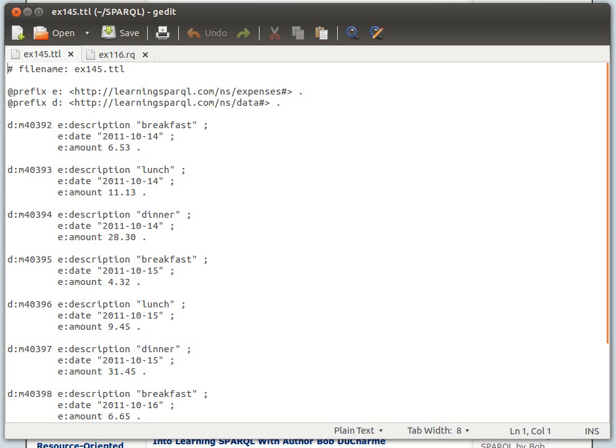Inside you put question mark S for subject, space, question mark P for predicate, space, question mark O for object, and you'll get a list of all the triples. If you try that against something like DBpedia's triple store...